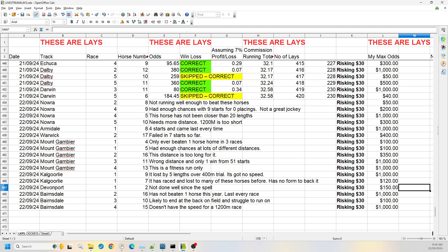Then we jump over to Devonport race one, number two. It's not done very well since its spell. It raced okay before its spell, but since then it's got like double digit losses. So I'm willing to go up to $150 in the odds.